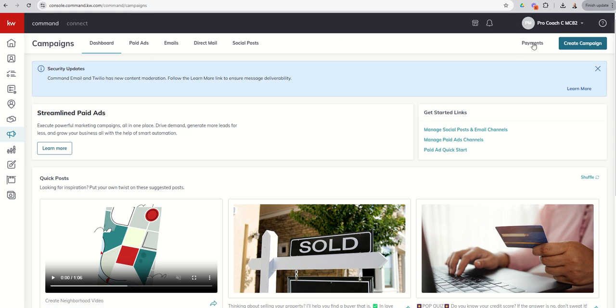Top right here, we've got payments. This is something you're going to want to set up if you're doing any paid campaign. That means paid ads. Direct mail actually asks you for your card during that process. So this is really just for your paid ads for Facebook, Google, Instagram.